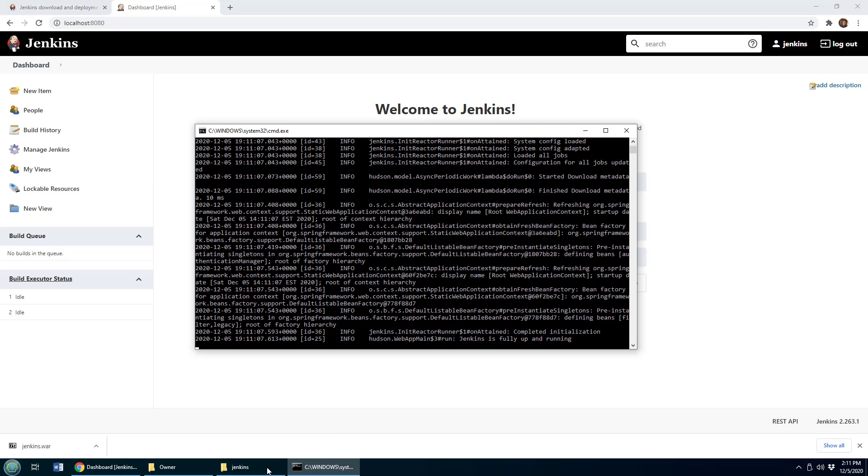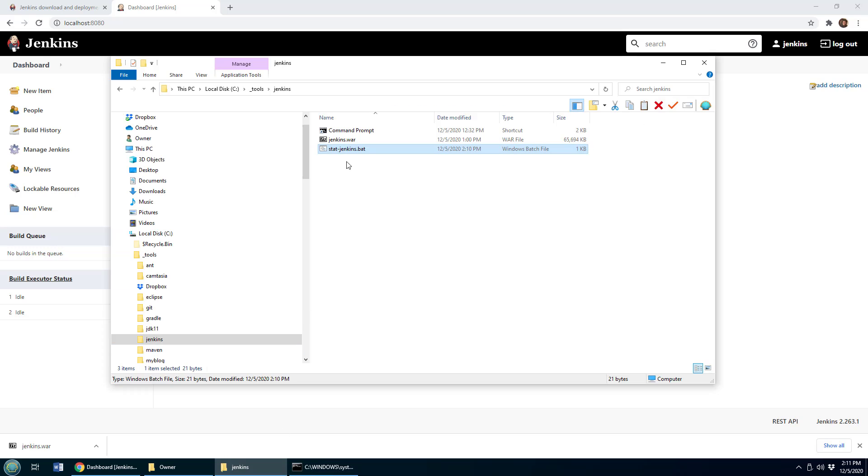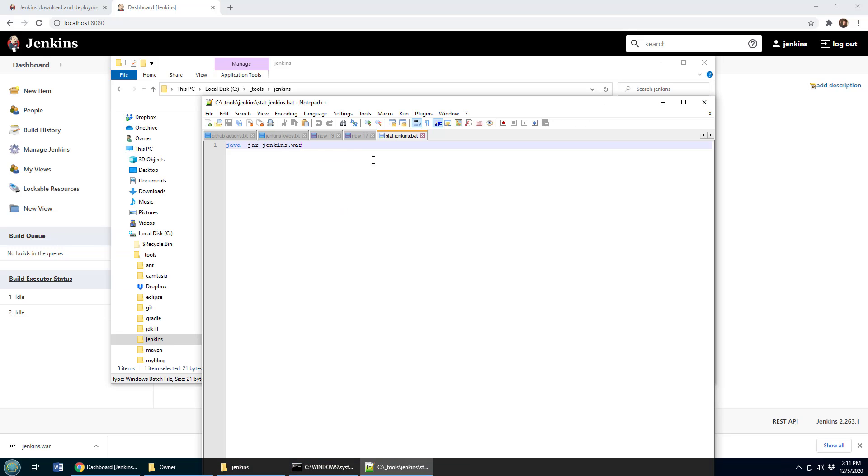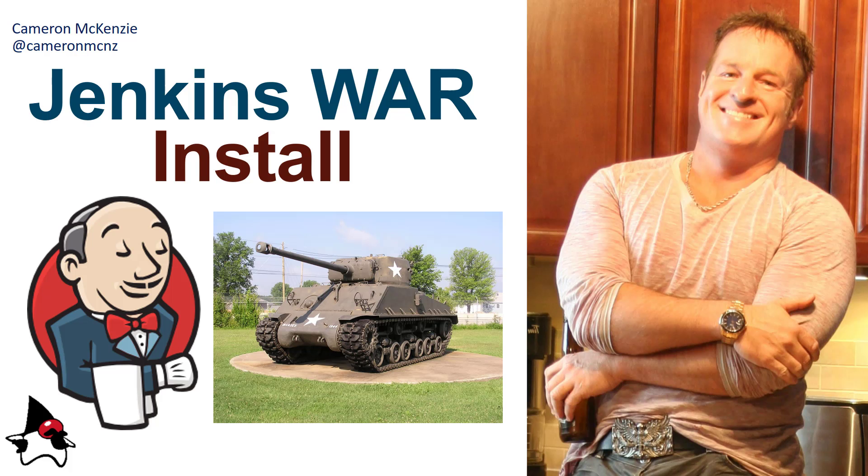And so there you go. That's how easy it is to go in there and run that Jenkins war file. Just go to the command line and type Java dash jar Jenkins dot war.